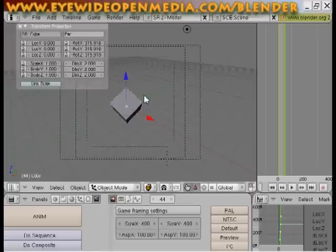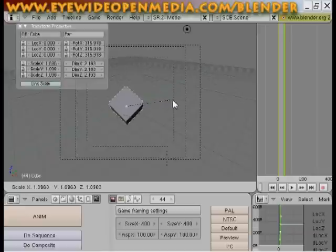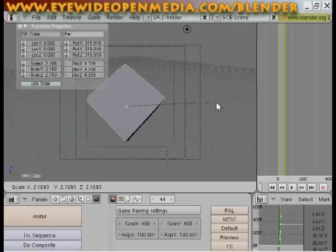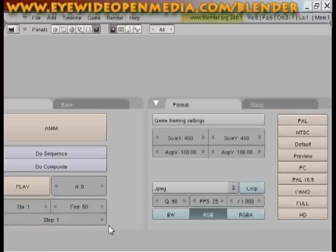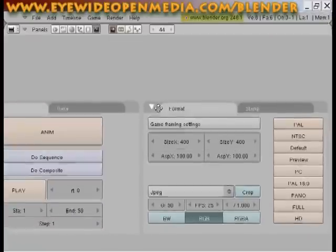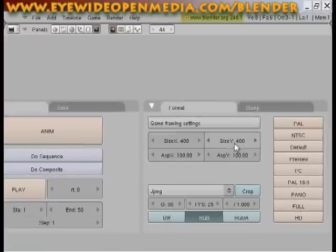And so I want to make this bigger. So with my mouse in this area here, I'm going to hit S and I'm going to make this bigger. Hit my left mouse button. I'm going to put my mouse back over my toolbar. Hit control up arrow and we see we're at 400 by 400.